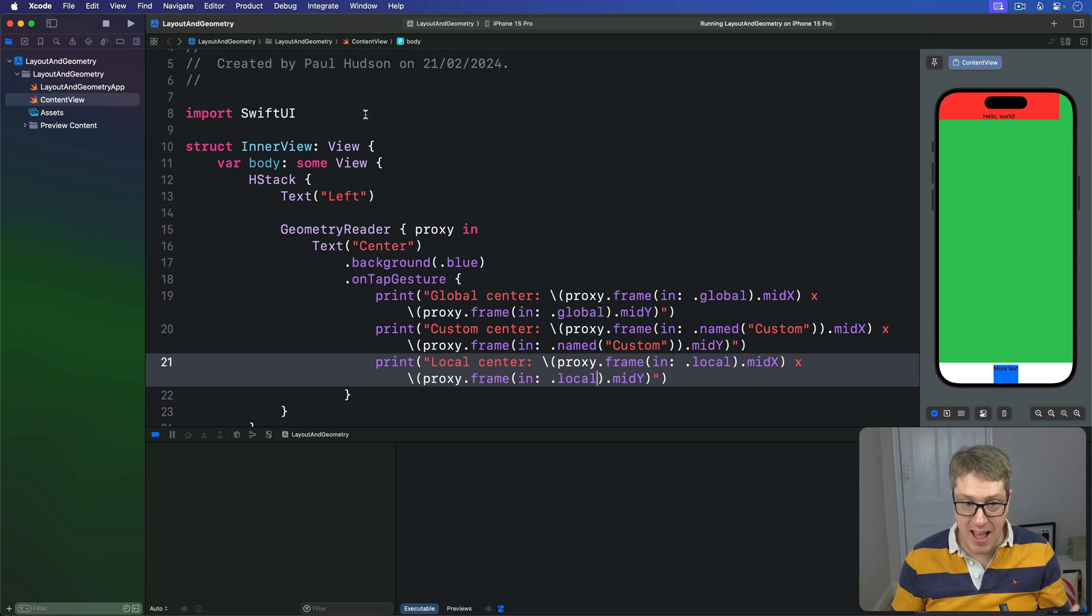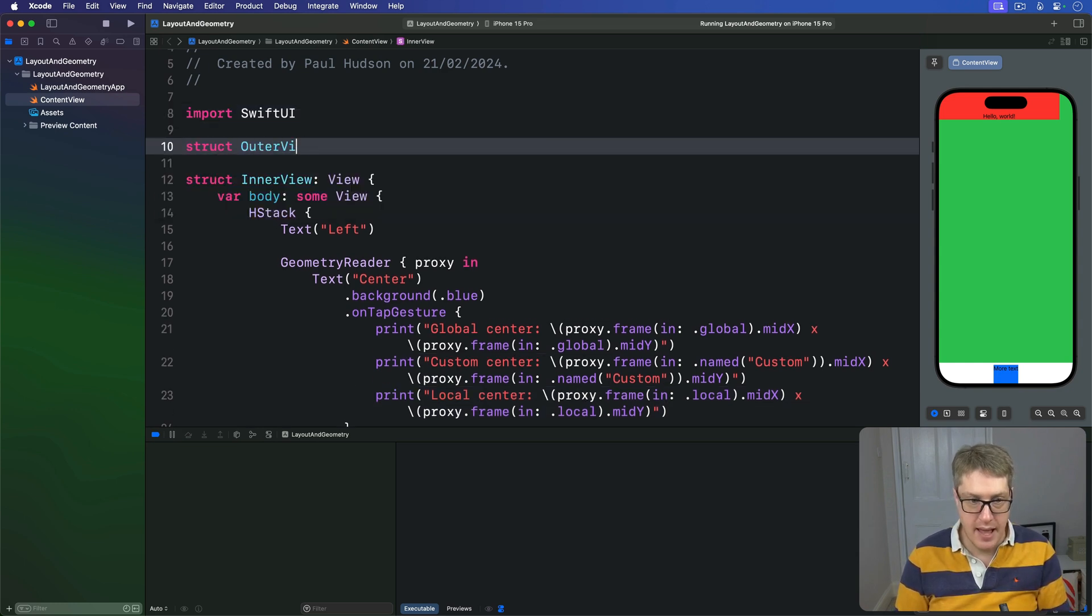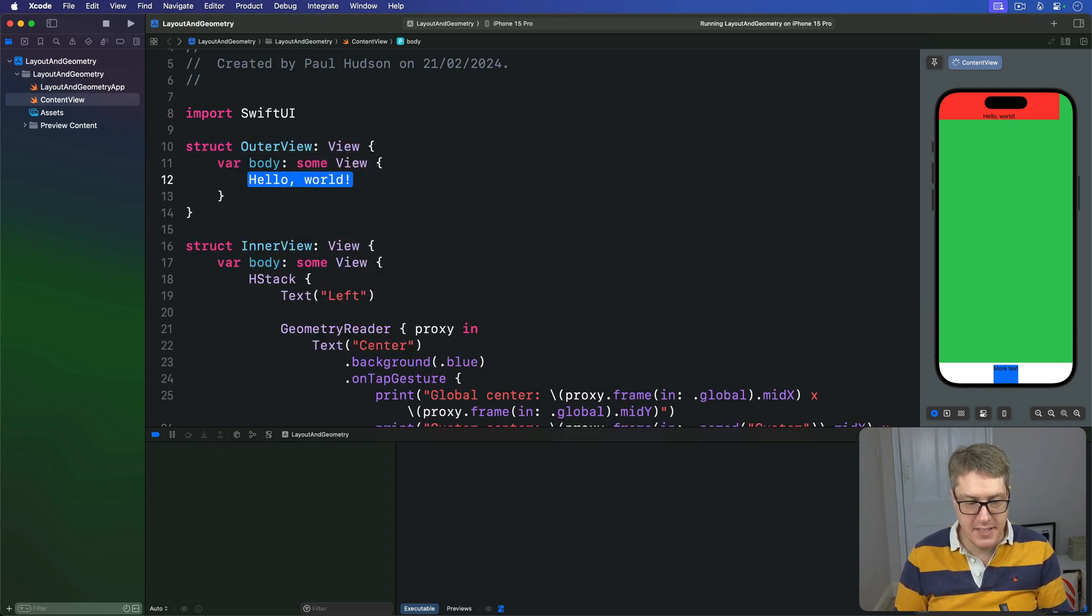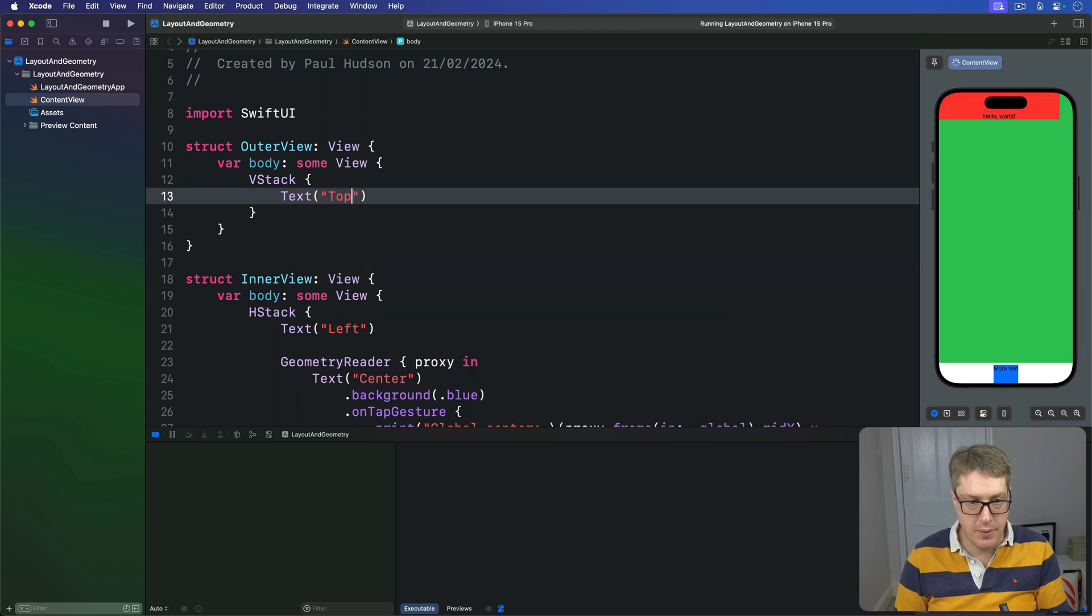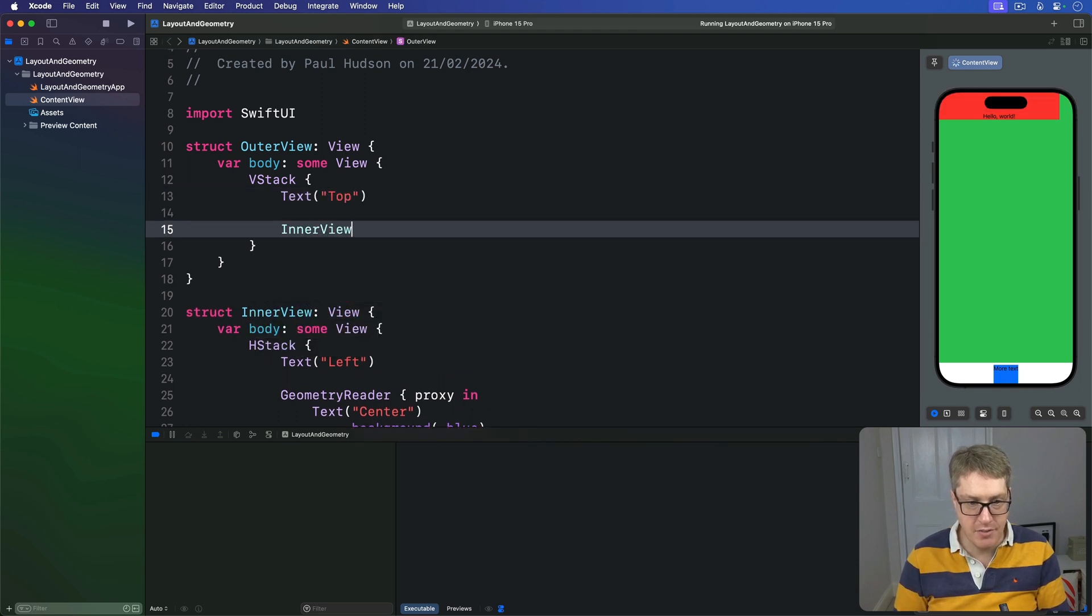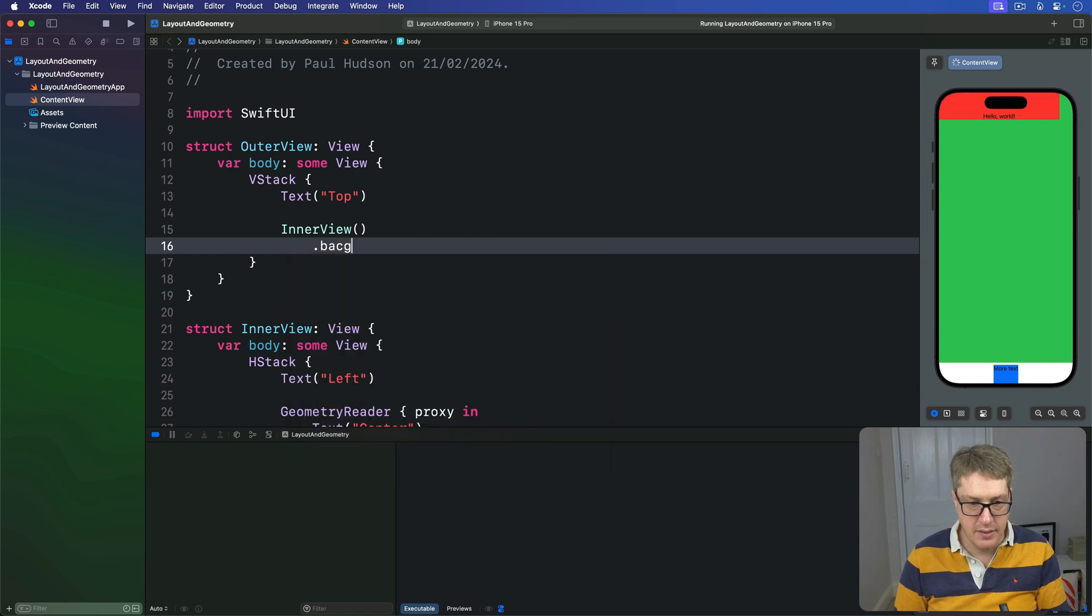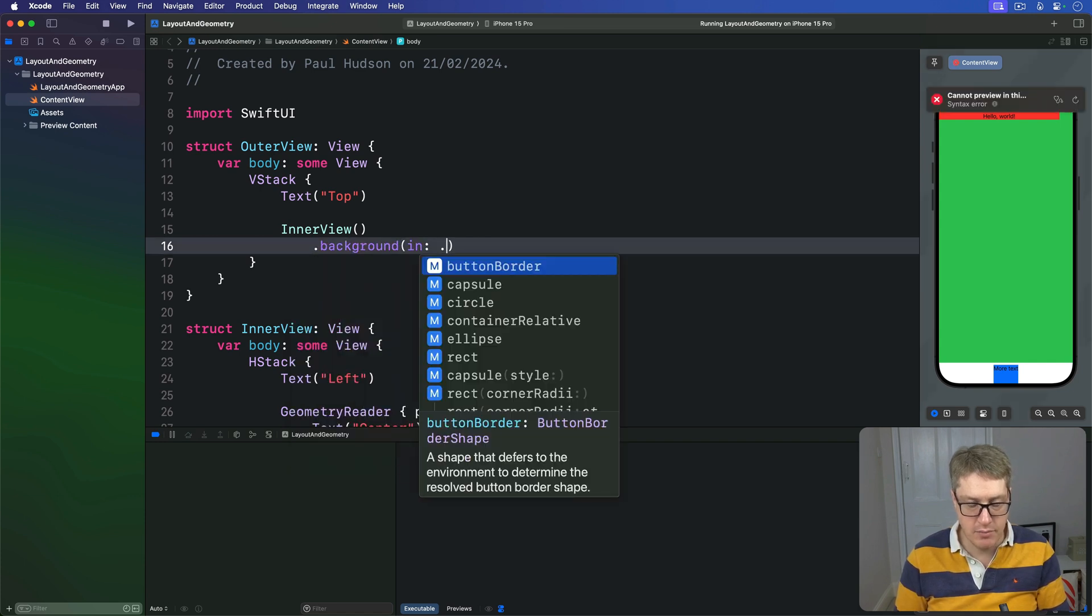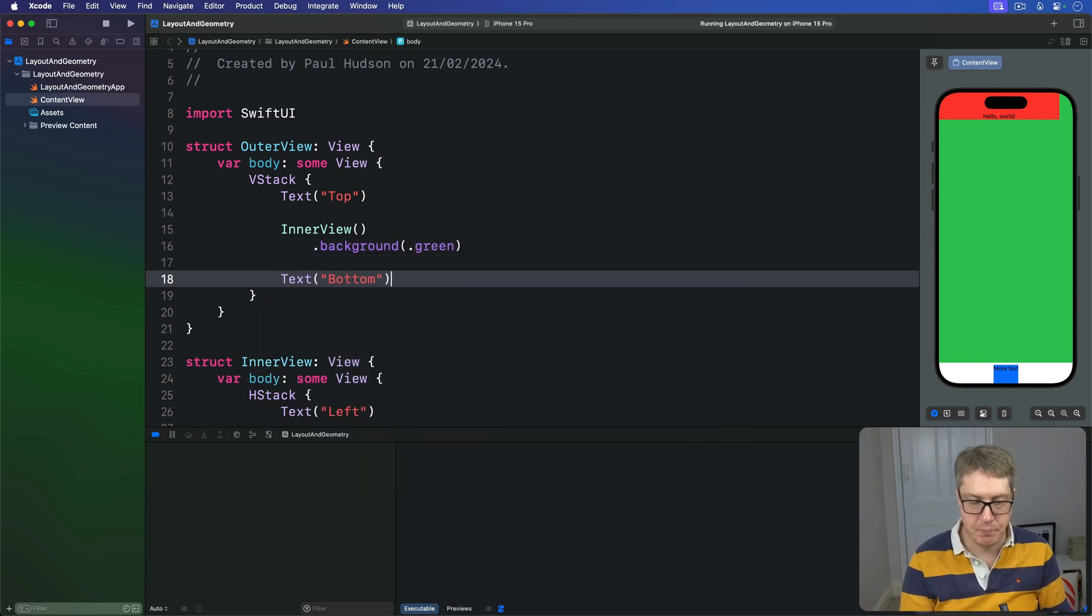I'm going to wrap around that an outer view. And this thing again, it's a view. This thing will have a VStack with a text of top. Then our inner view with a background color. Here background of green is fine. Then a text of bottom like that.